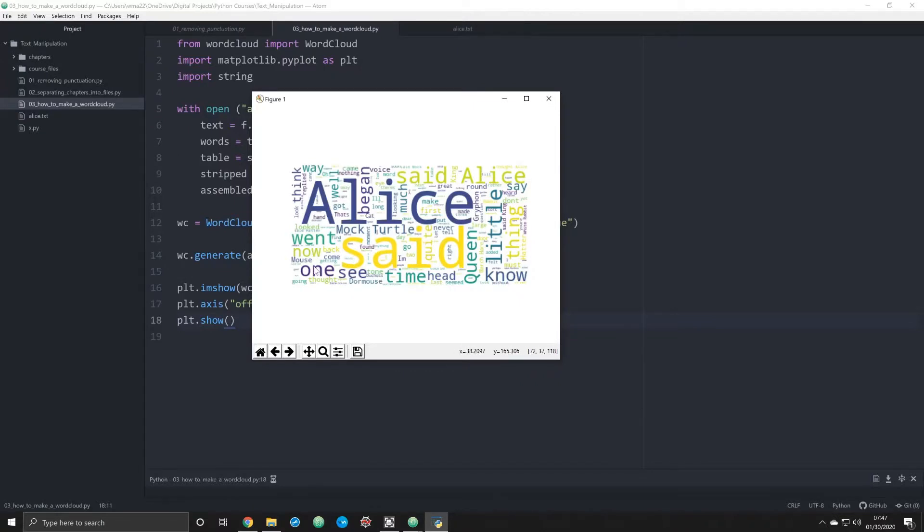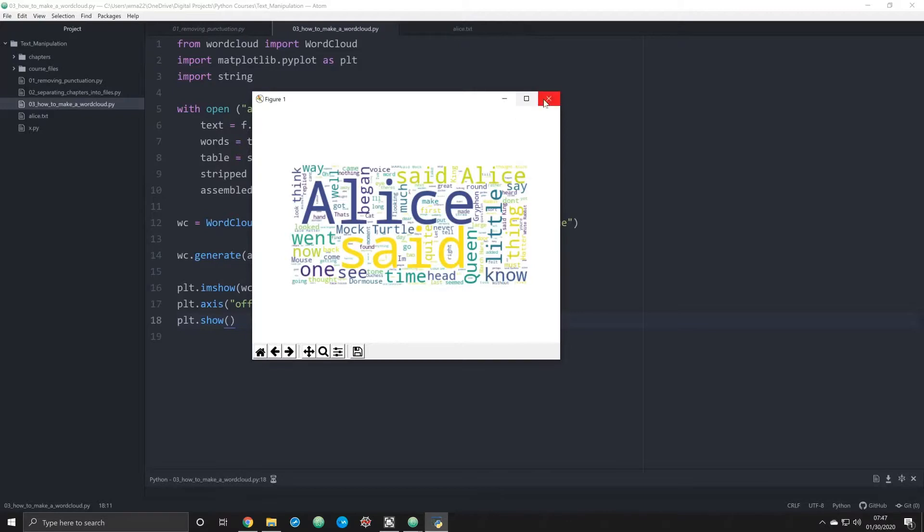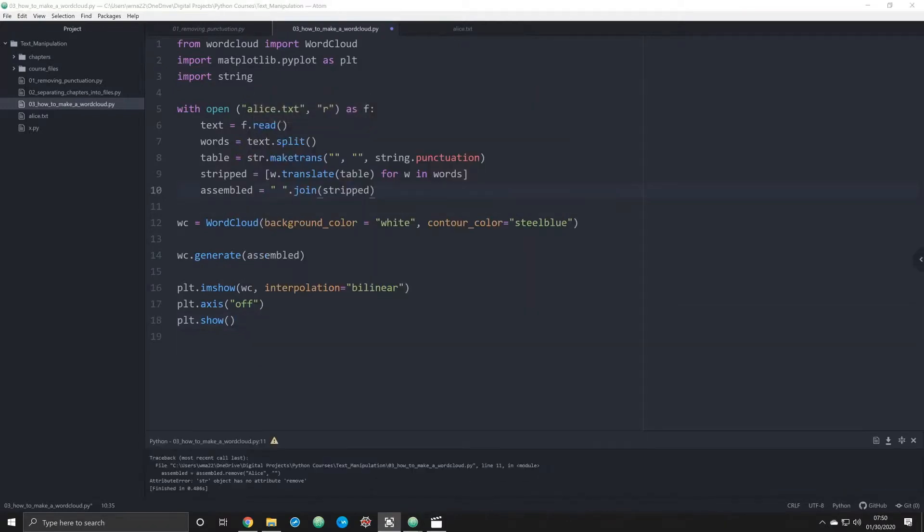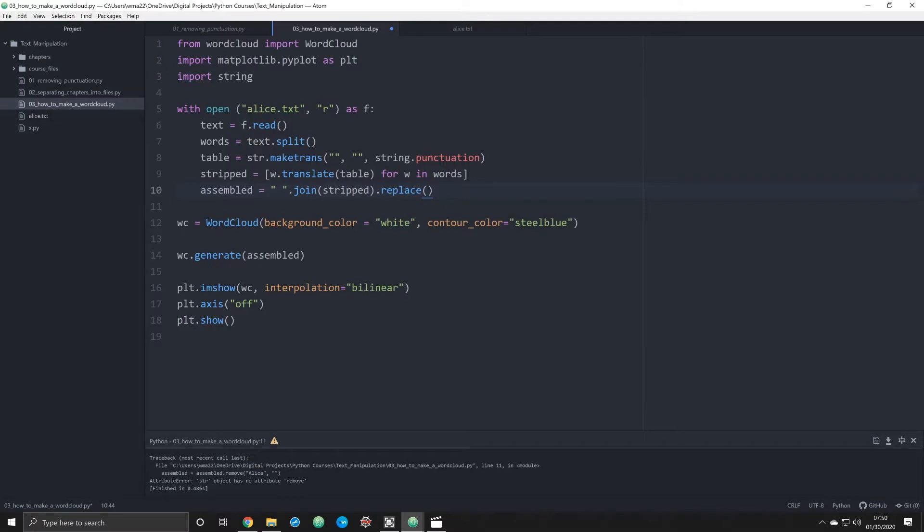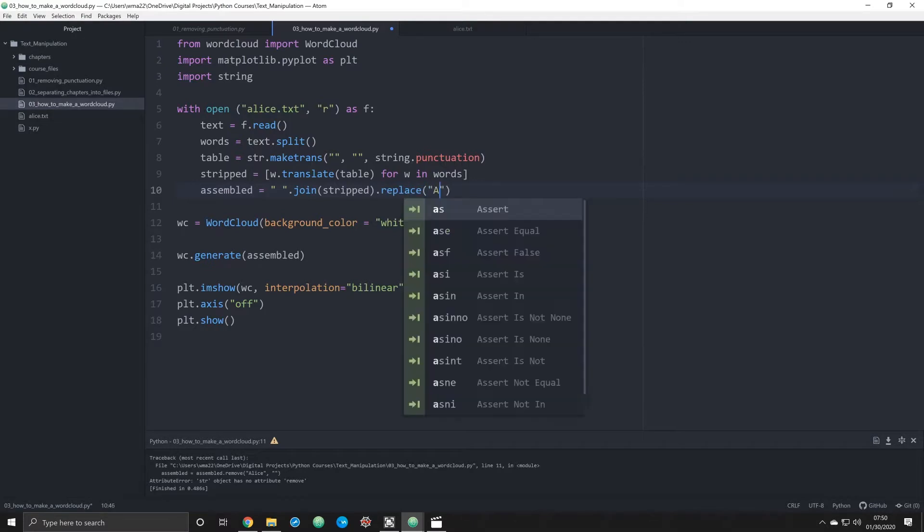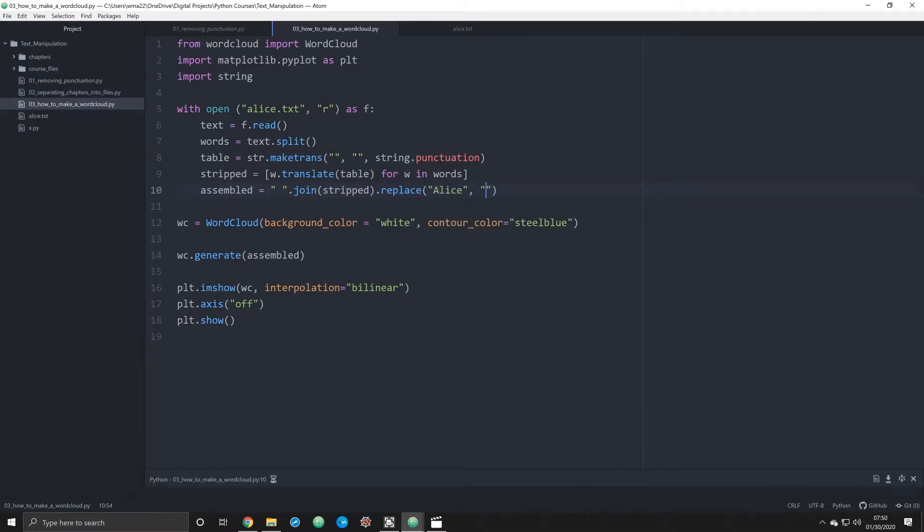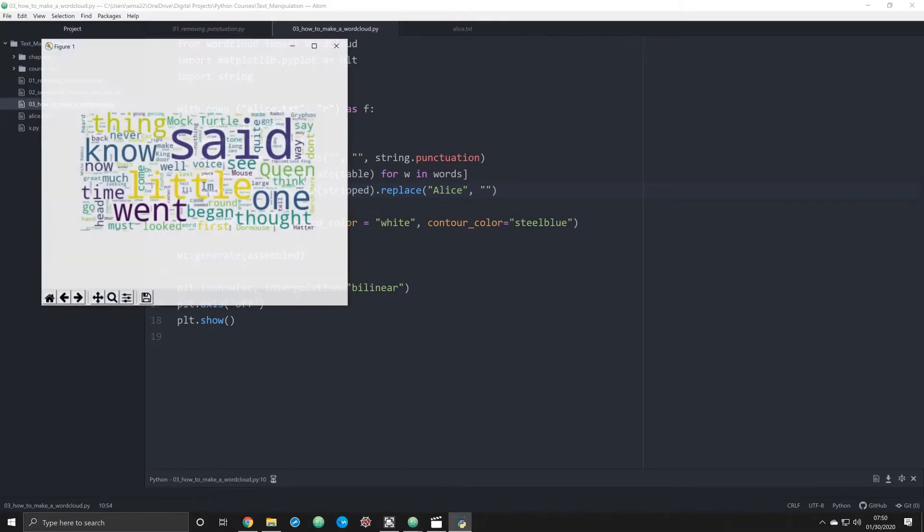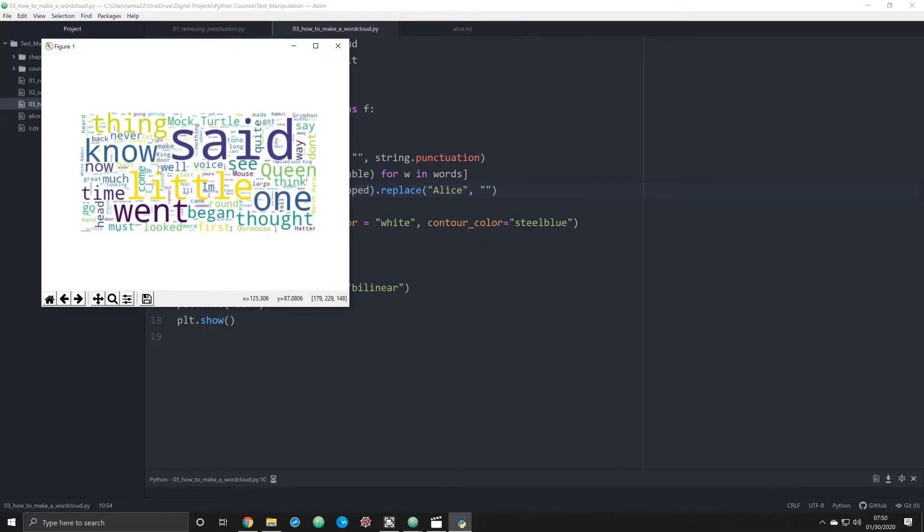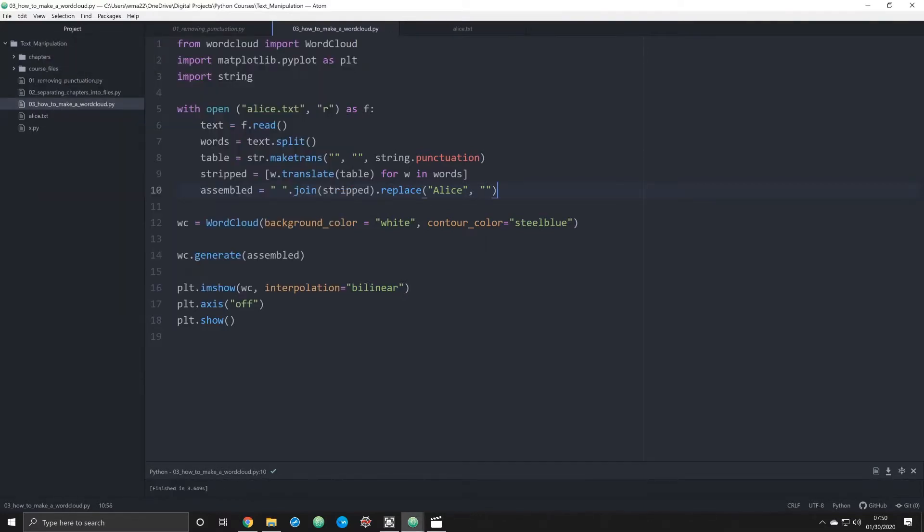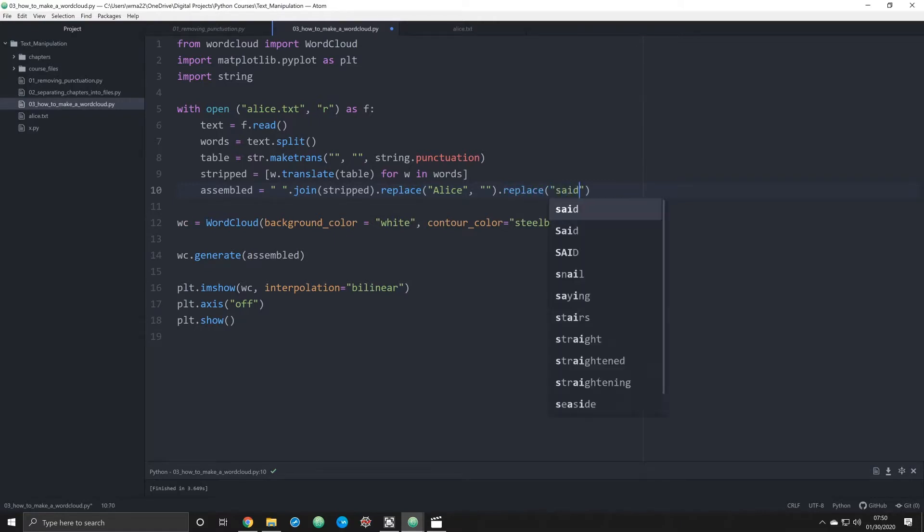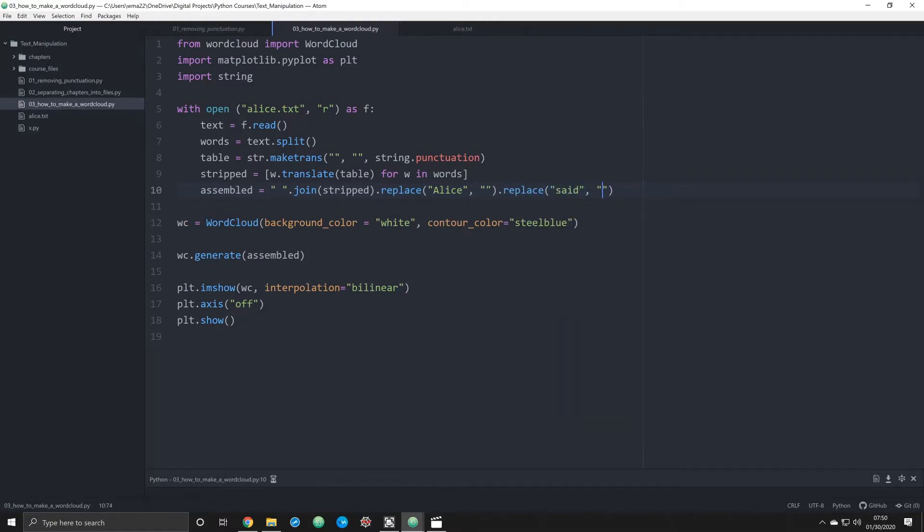You simply have to use the replace method, and we're going to replace Alice with nothing. Now when we run this, we'll notice that the word cloud appears and Alice is now removed. We can do the same thing for the word said. Let's go ahead and get rid of said as well. Now we can see some of the more interesting words that are actually populating.